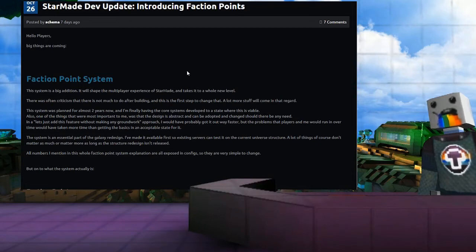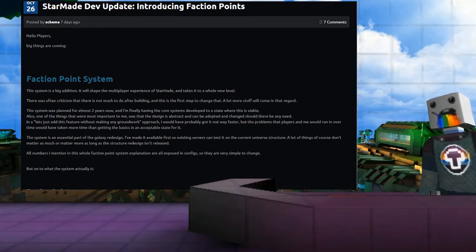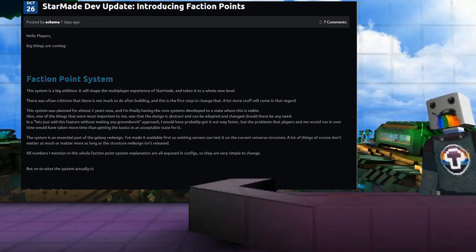The system is a big addition. It will shape the player experience of StarMade and take it to a whole new level. There was often criticism that there is not much to do after building.